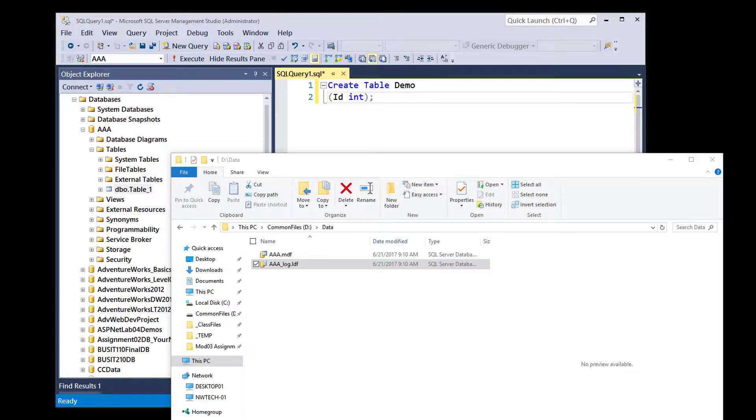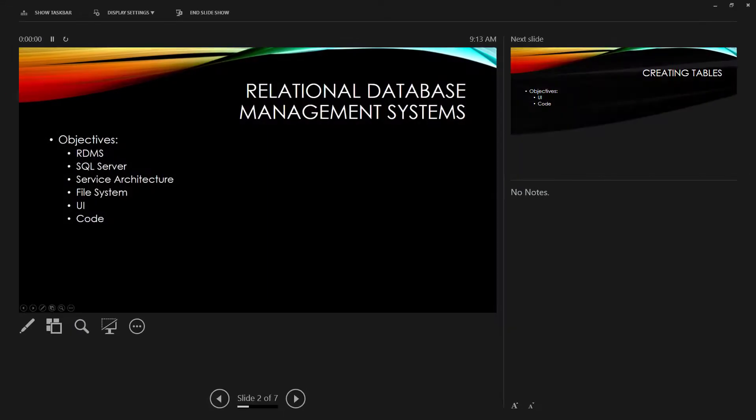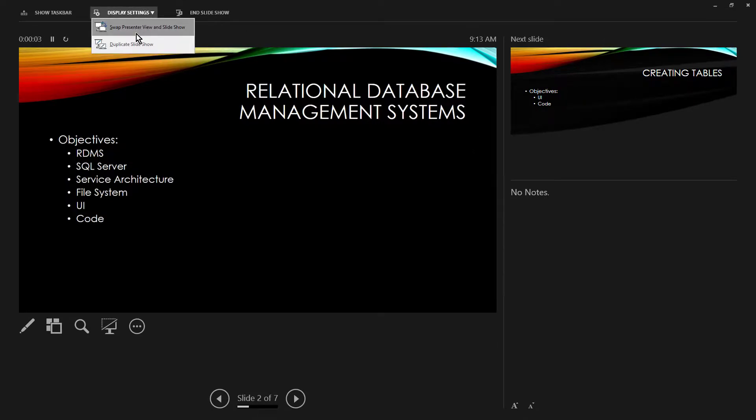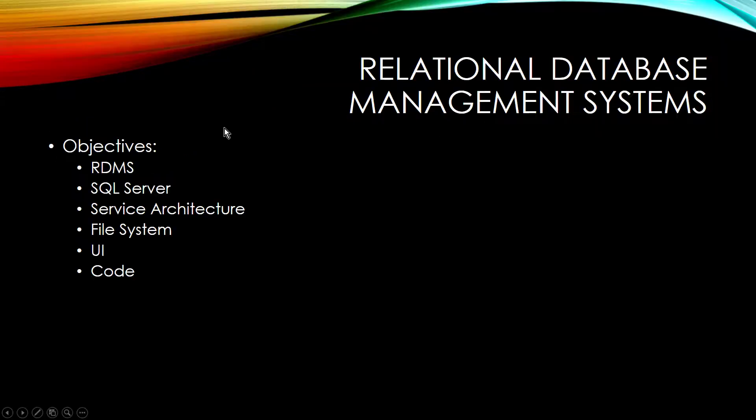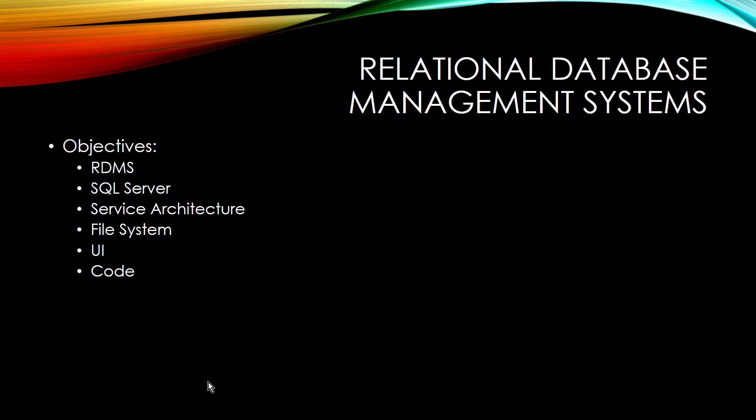And now hopefully you understand a little bit more about, let's see. I really hate the way they do that where the presenter shows up on a different screen. But hopefully now you know a little bit more about how relational database management systems work. How SQL Server works. What service architecture is. How the file system works with that. And how you can interact with it from the user interface or code. Take care.